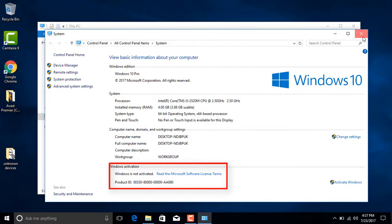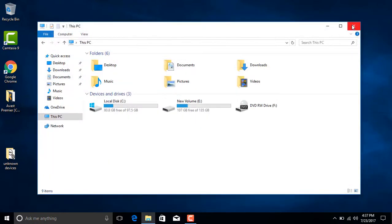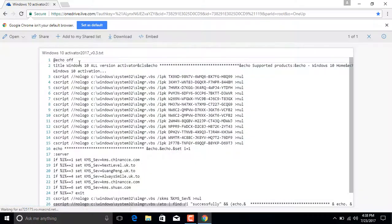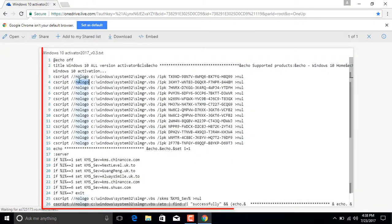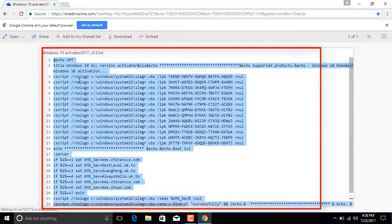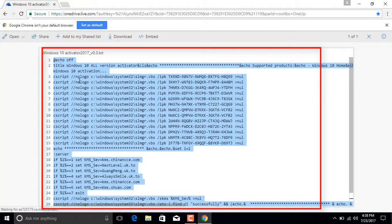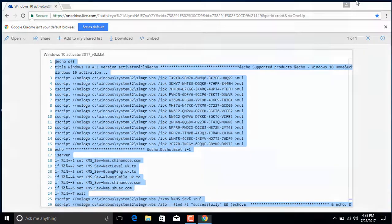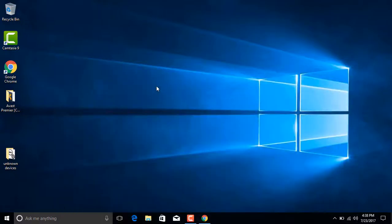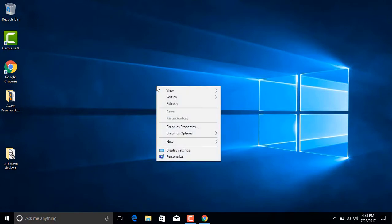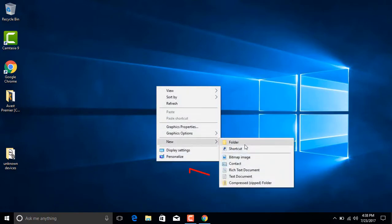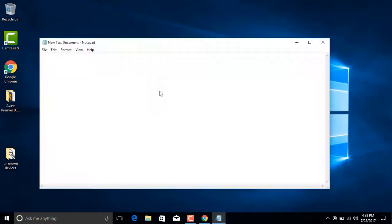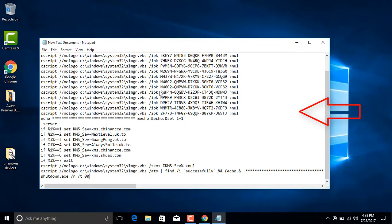What you need to do: copy this text from the link given in the description below and right click on your desktop and create a new text document. Open it and paste the copied text here.